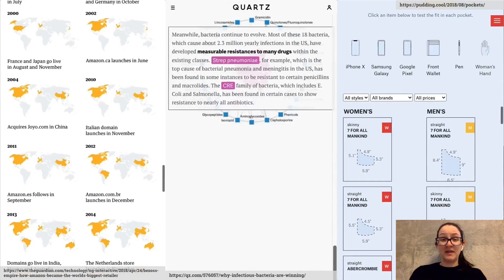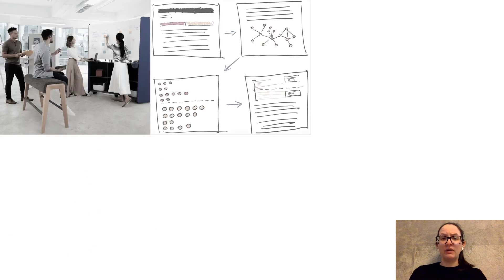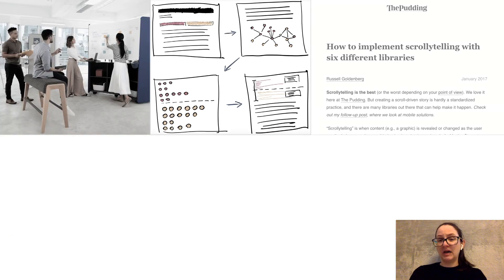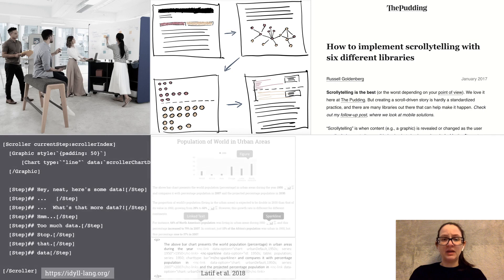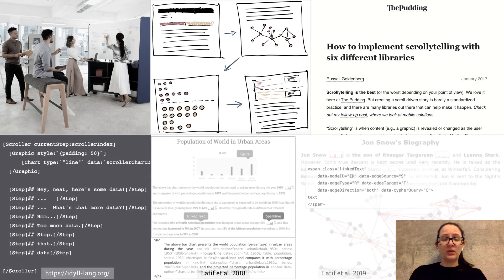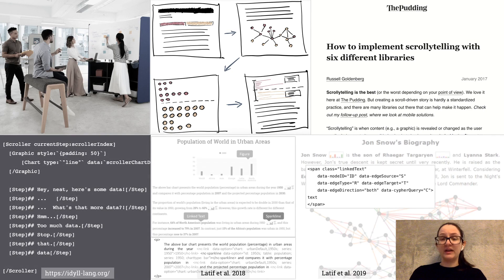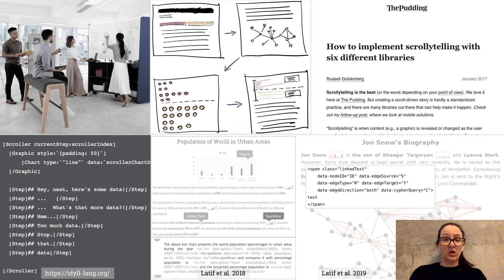While great storytelling devices, these dynamic behaviors are challenging to craft, requiring significant time and programming expertise. In this work, we tried to bridge this technical gap and make authoring of dynamic data-driven articles more accessible to communicators.